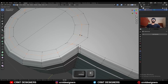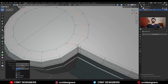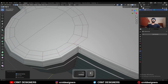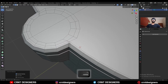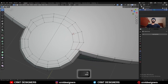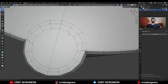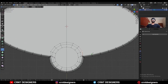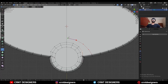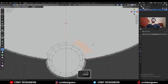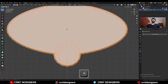Then add one loop cut here. Select these vertices, merge at last. Then dissolve this edge loop. Then select these vertices and connect them. Then use the knife tool and create this kind of loop structure, and just connect these vertices.